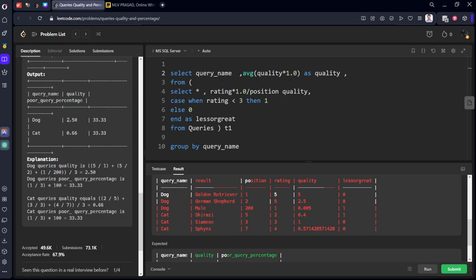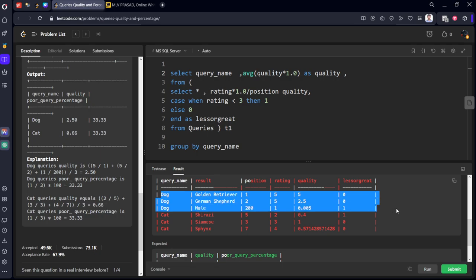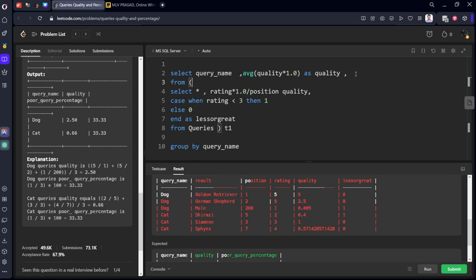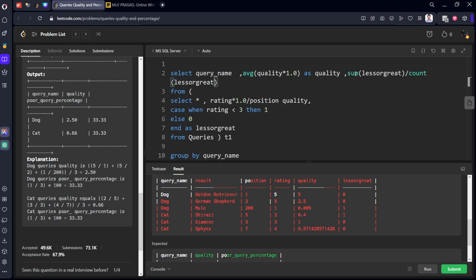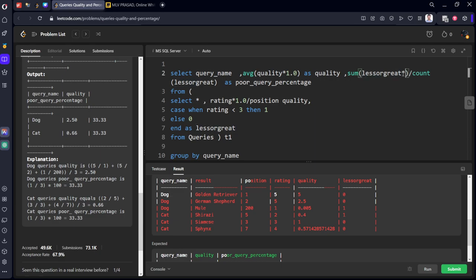We need to calculate poor query percentage. For example, Dog has how many poor query percentages? Only one. Total number is 3. So how do we calculate? We need to calculate sum of less_or_greater divided by count of rows, or count of less_or_greater, both are same. We need to call it as poor_query_percentage. As we are dividing here, we need to multiply by 1.0 to get decimal numbers.